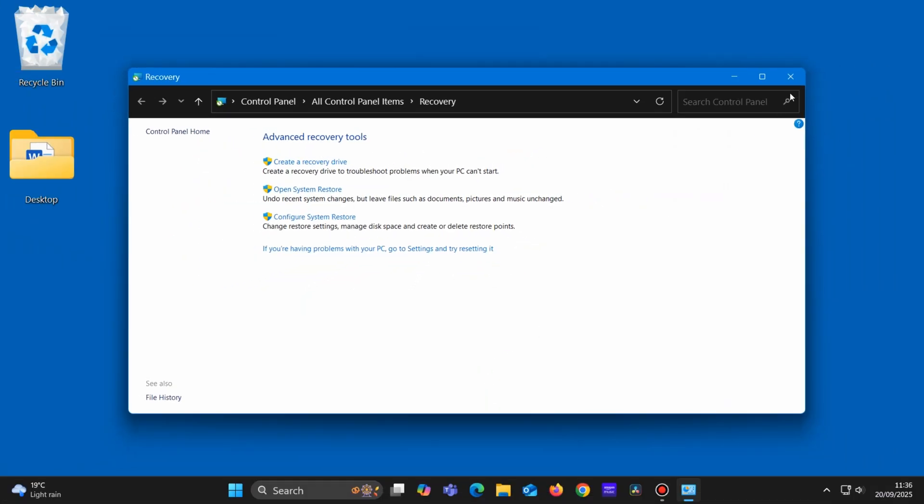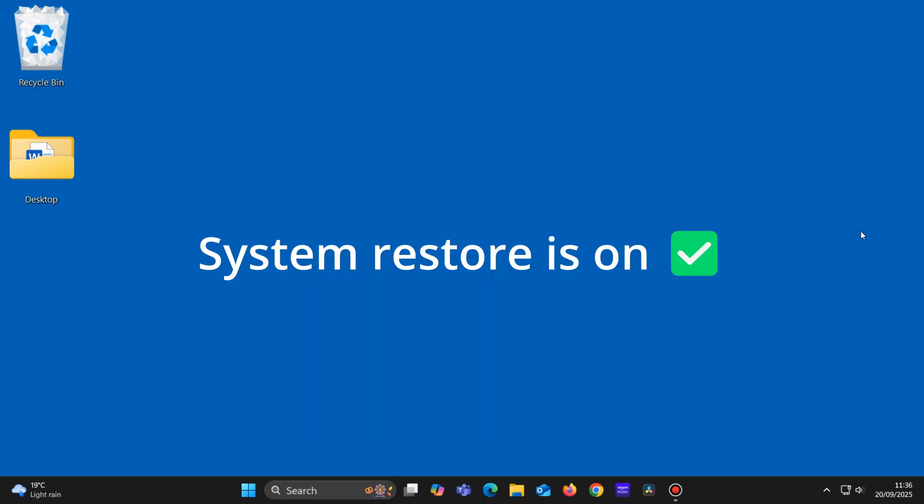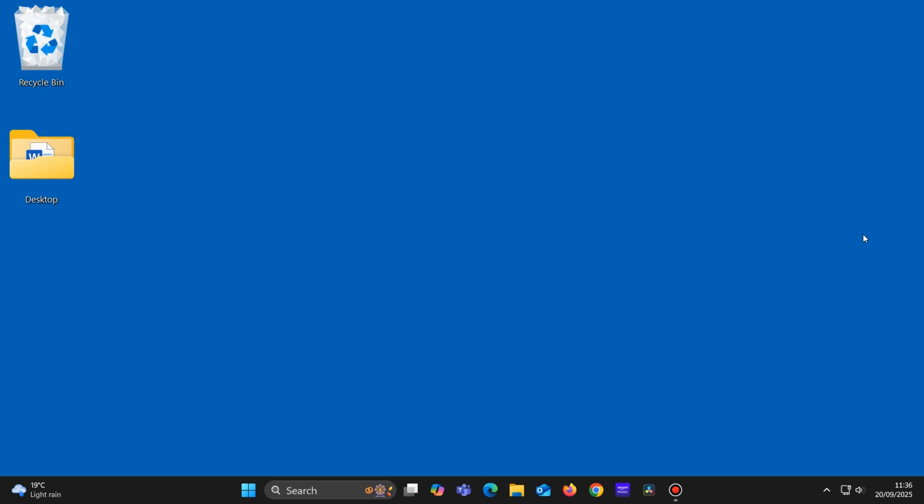So we've made sure that System Restore is turned on and we've set a restore point. So let's suppose sometime in the near future your computer has a problem and you would like to get your computer back to how it was before the problem occurred.